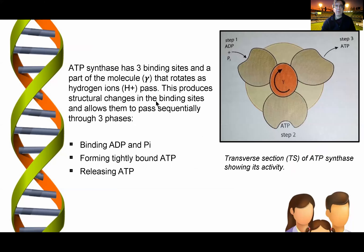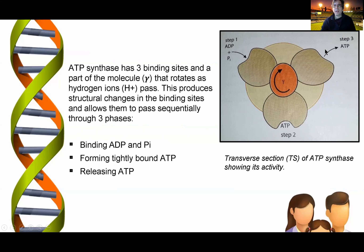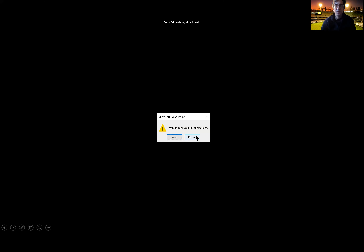ATP synthase has three binding sites, which you can see here. Exposure to these binding sites allows them to pass through three phases: ADP and inorganic phosphate (Pi) fit into the ATPase, and then ATP gets released. That was a quick introduction to ATP — the energy currency of each cell. Thank you very much.